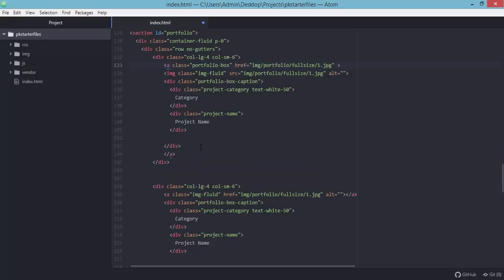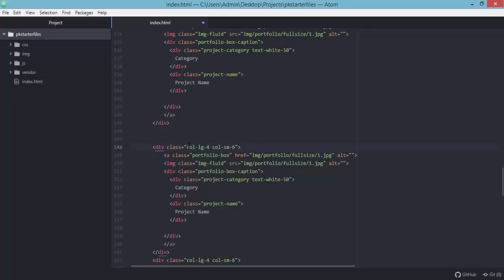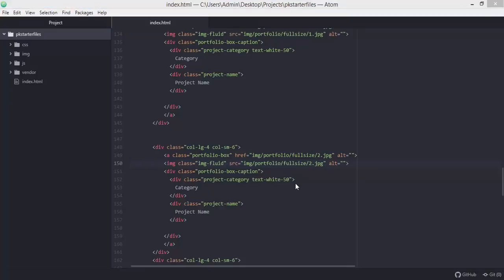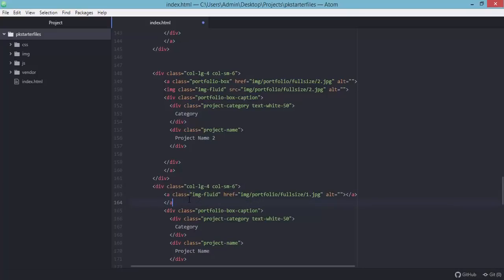Let's copy the image element and paste it for the second entry. The link class should be 'portfolio-box' and it needs to wrap all elements inside the 'col-lg-4' div. We'll change the image number to 2 for the second entry. We'll do the same for the third entry — add the image element and change it to image number 3.